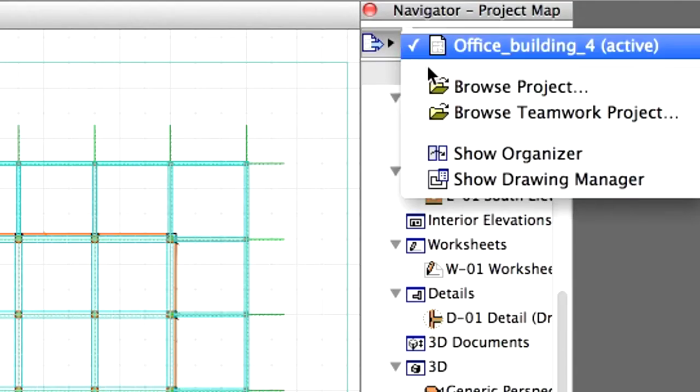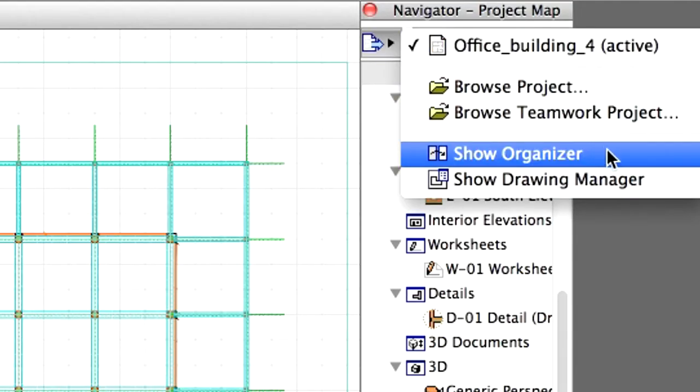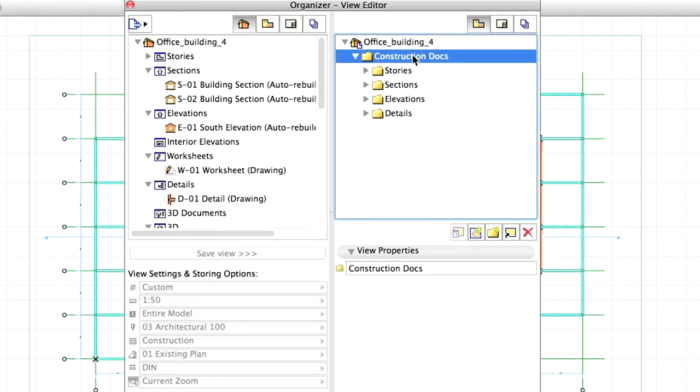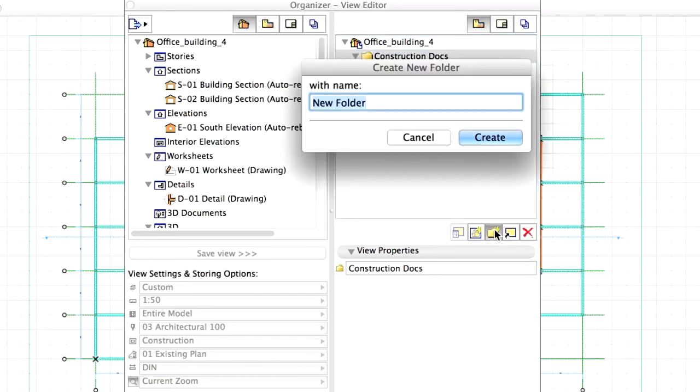Open the Organizer from the Navigator. Show the Project Map on the left side and the View Map on the other side. Select the Construction Docs folder in the View Map. Click on the Create Folder icon and name the new folder, Schedules.